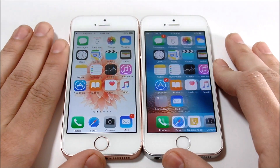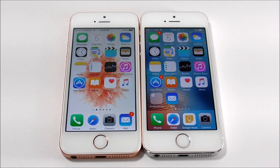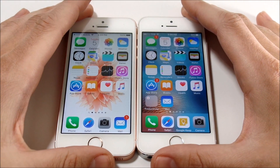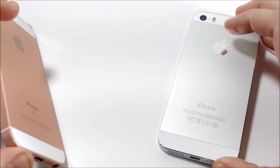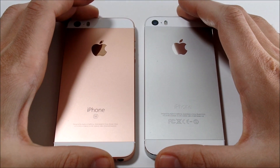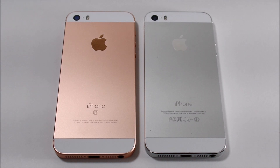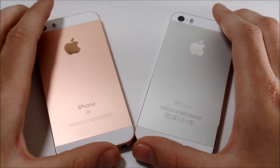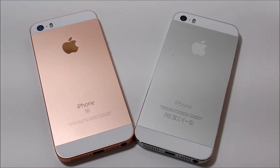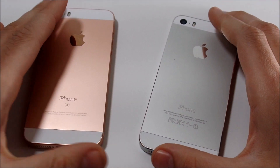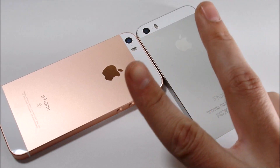That pretty much wraps up this real world test and comparison between the iPhone SE and the iPhone 5S. The point of this video was to help you decide if you want to upgrade from the iPhone 5S to the iPhone SE. If you found this video helpful, drop a thumbs up below, and if you have any questions, comments, or concerns, use the comment section. Subscribe to the channel if you haven't already, share this video with someone who can find it helpful, and I'll catch you all in the next episode.